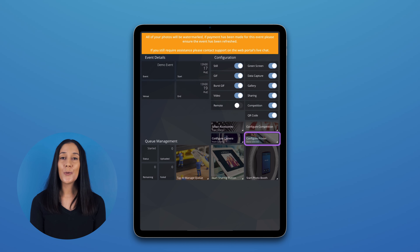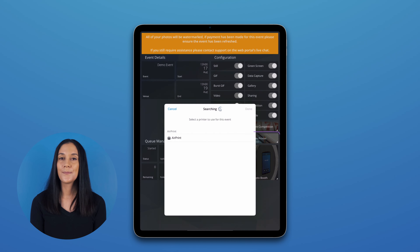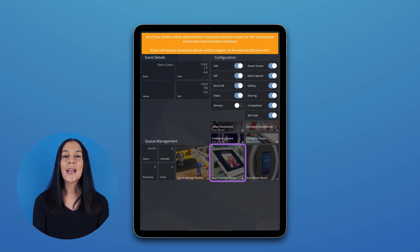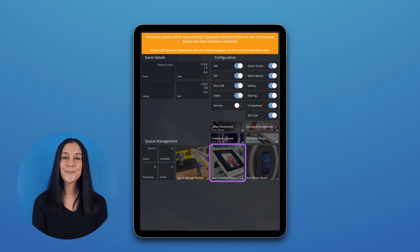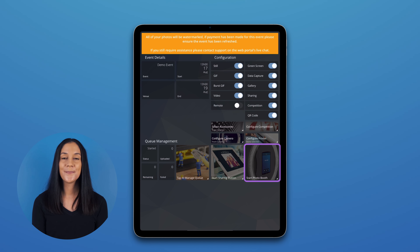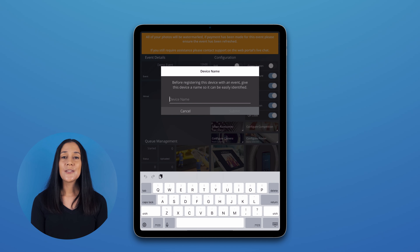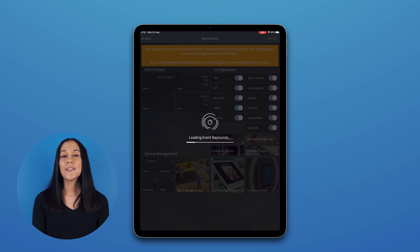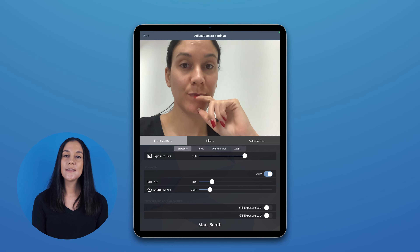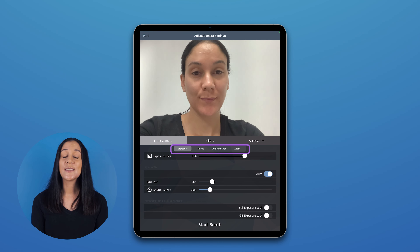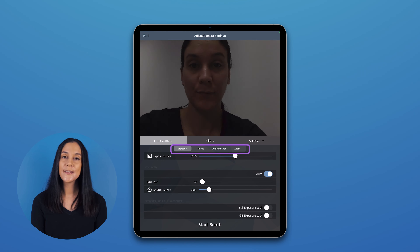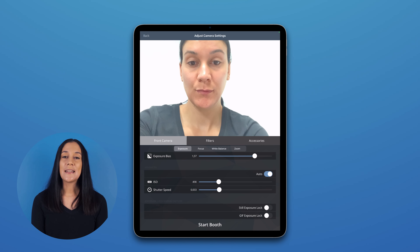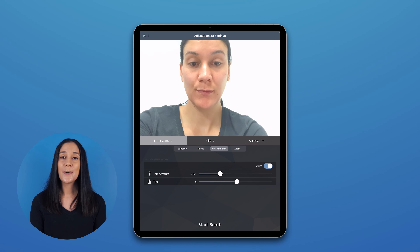Configure Printer is where you would select your printer, if you have enabled printing at your event. At the bottom, we have the option to Start the Sharing Booth — you would only click this if this device is going to be used as a sharing station. However, we are using this device for our main photo booth, so we will click Start Photo Booth. You will then be asked to name your device so that it can easily be identified. After that, you are taken to a screen where you can adjust your camera settings, such as exposure, focus, and white balance. You can adjust your camera settings here, or during the live preview by swiping up with three fingers, which will bring up this same menu.